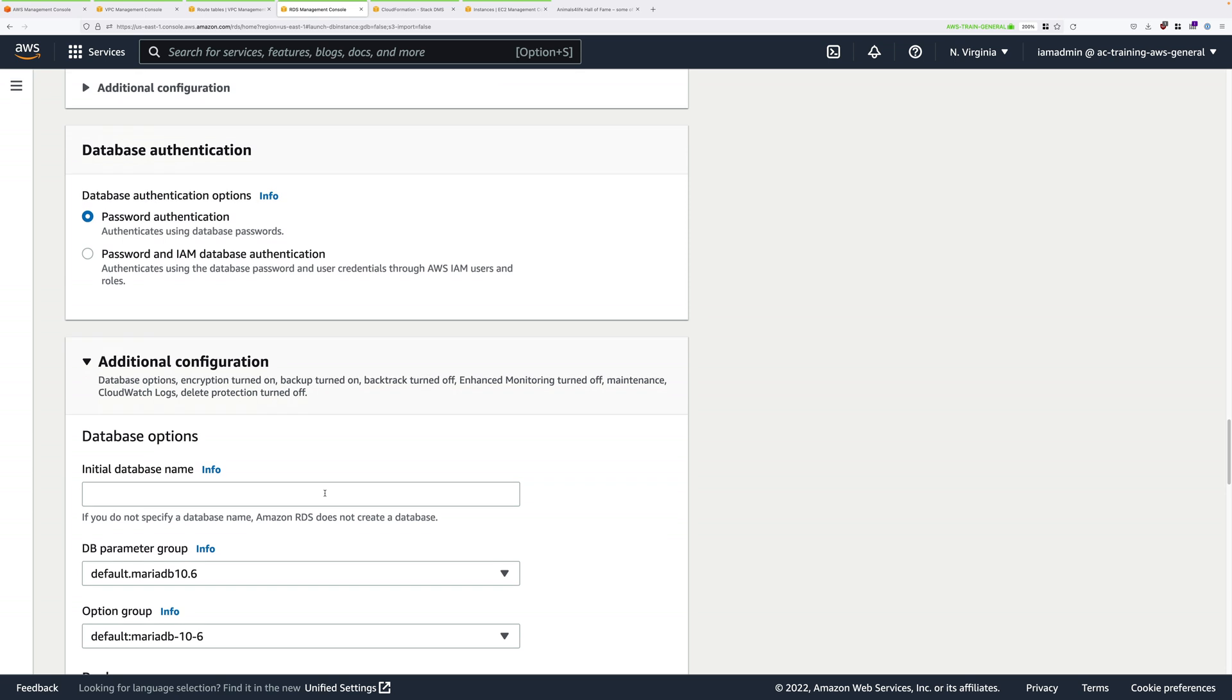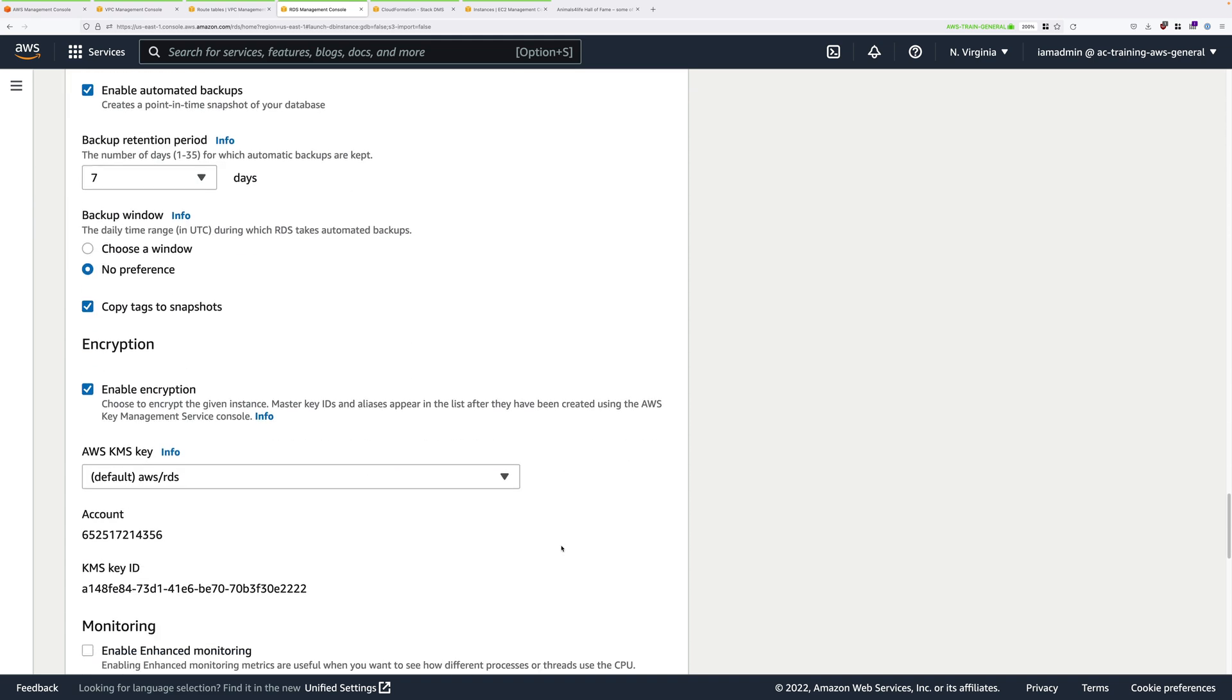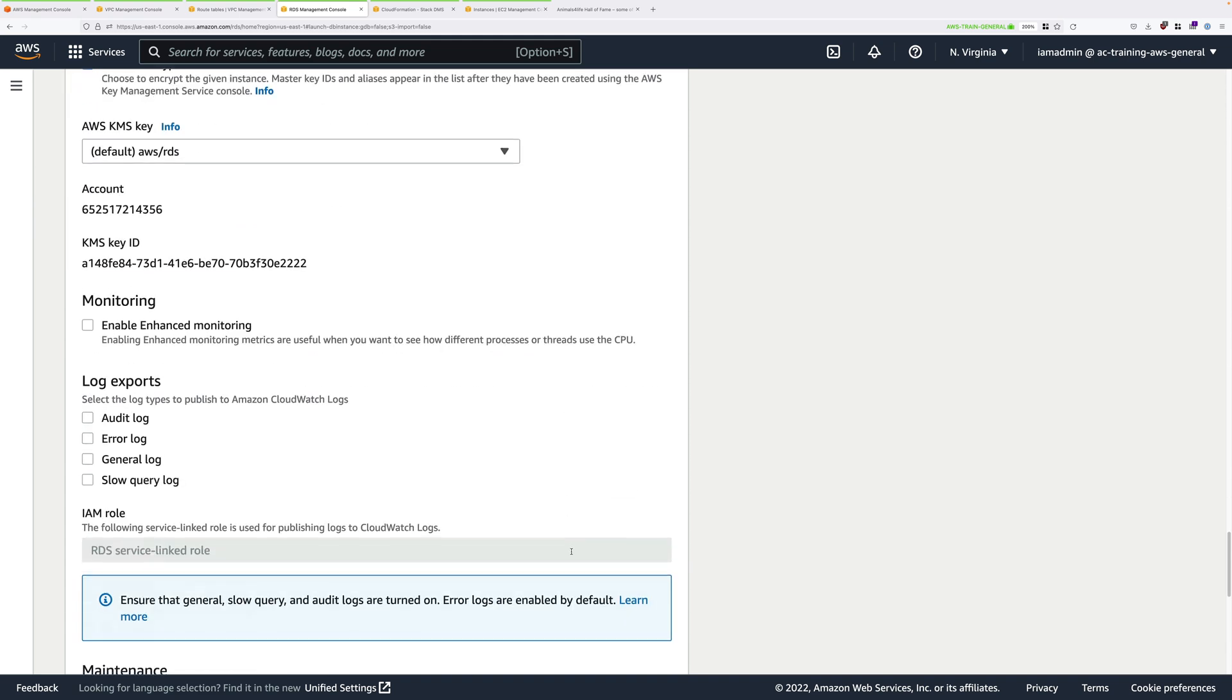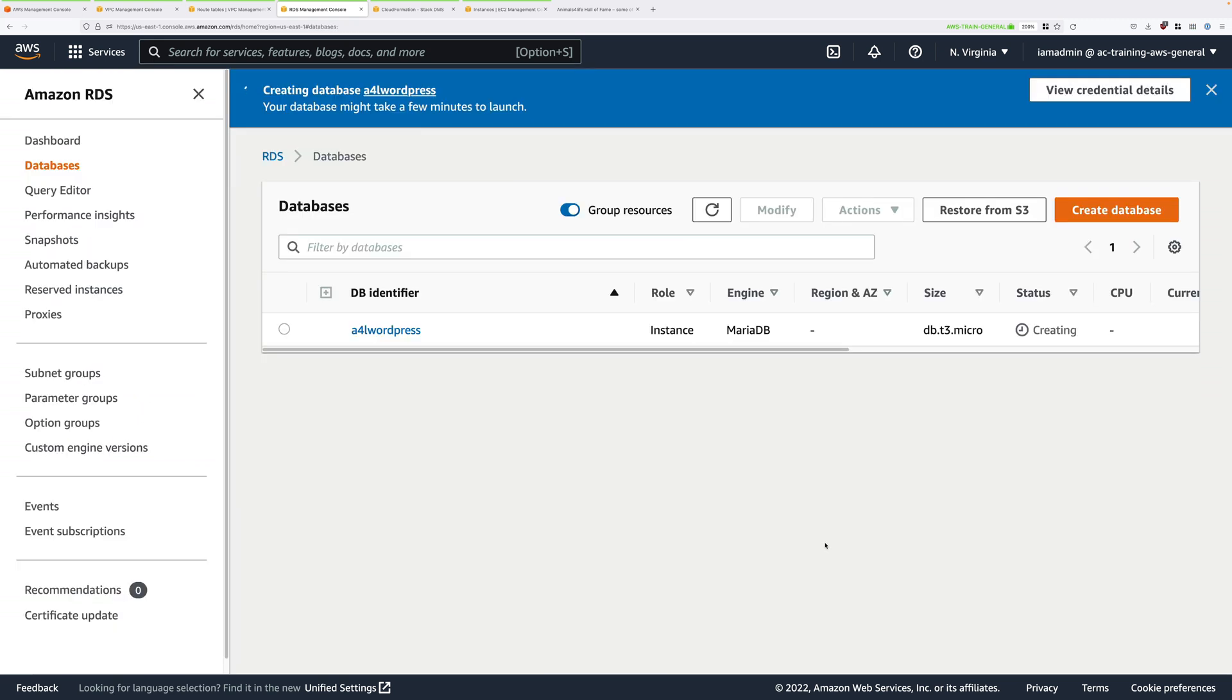Scroll down again and expand Additional Configuration. Under Initial Database Name, enter A4L WordPress. This tells RDS to create an initial database called WordPress, which is the one that we'll be using DMS to migrate our data into. That's everything we'll need to do, so scroll all the way down to the bottom and then click on Create Database. That will take some time to create, anywhere up to 45 minutes, although usually it is in the range of 15 to 20 minutes. While that's creating, we're going to provision the EC2 instance, which will function as our AWS web server.